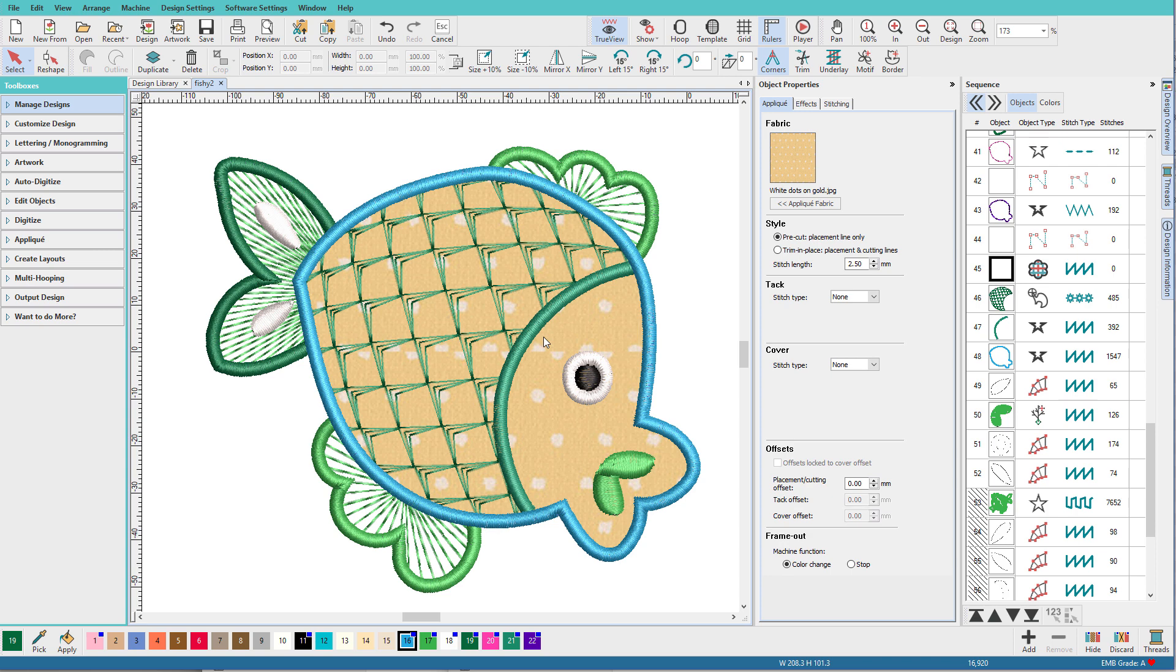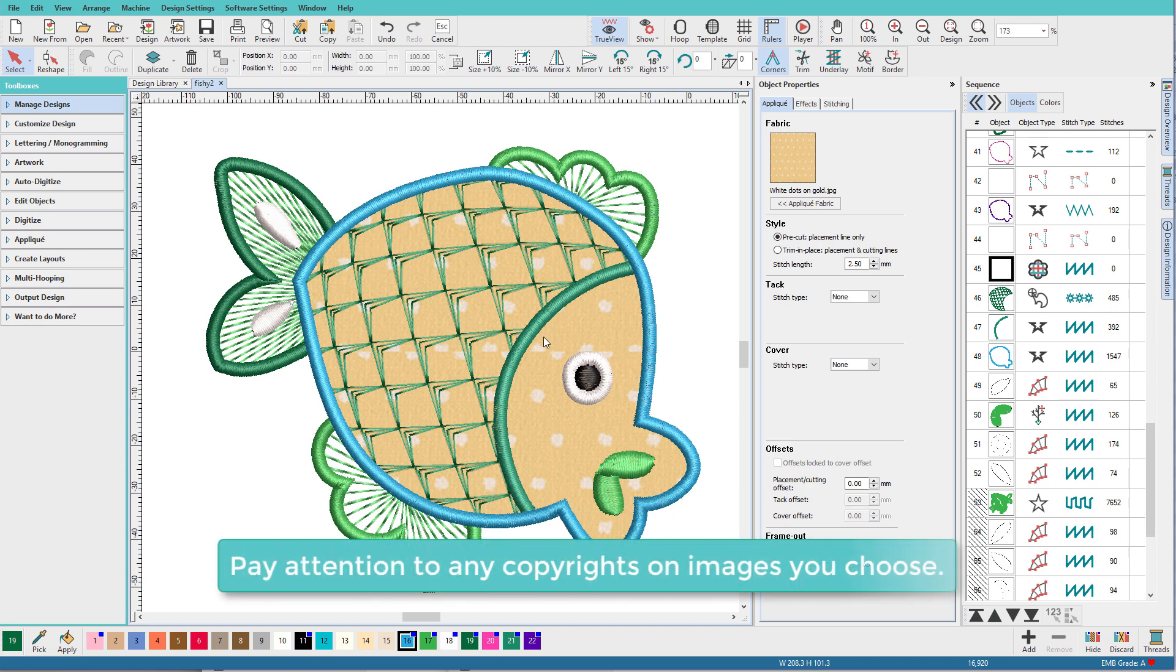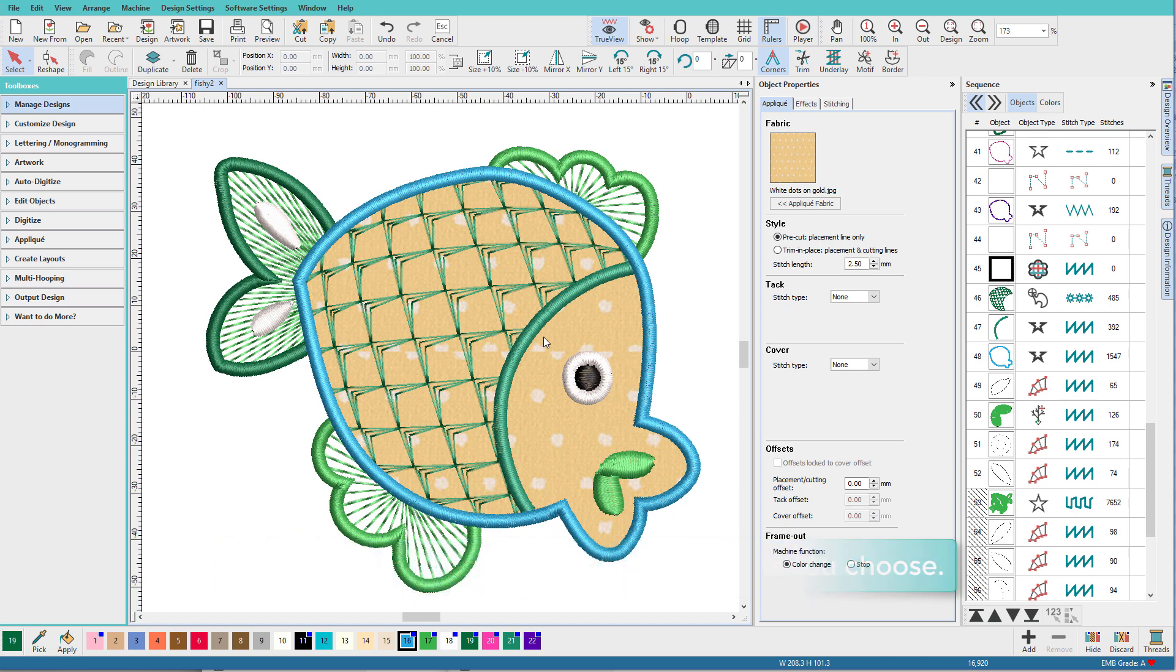So now that you've seen how easy that is, you might be wondering, where do I get fabrics? Well, you could create them in a graphics program. You can scan fabrics from your stash. You might be able to grab some from Google. You can even use scrapbooking papers.